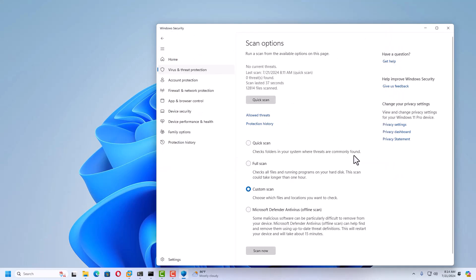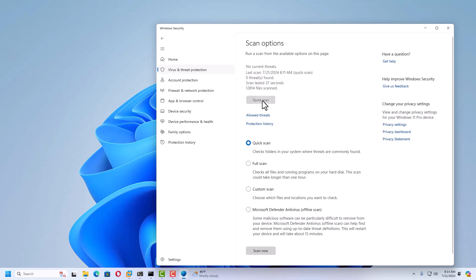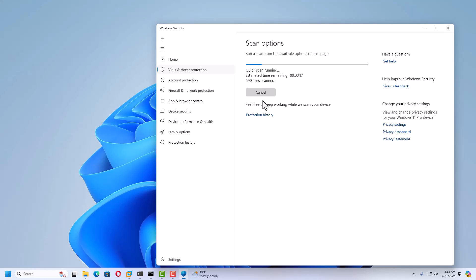Now I'm going to select Quick Scan. This checks folders in your system where threats are commonly found, including the C drive, temp folders, and similar locations. The scan will start and show results including how much time it has taken and how many files have been scanned. Once complete, you get the full details.